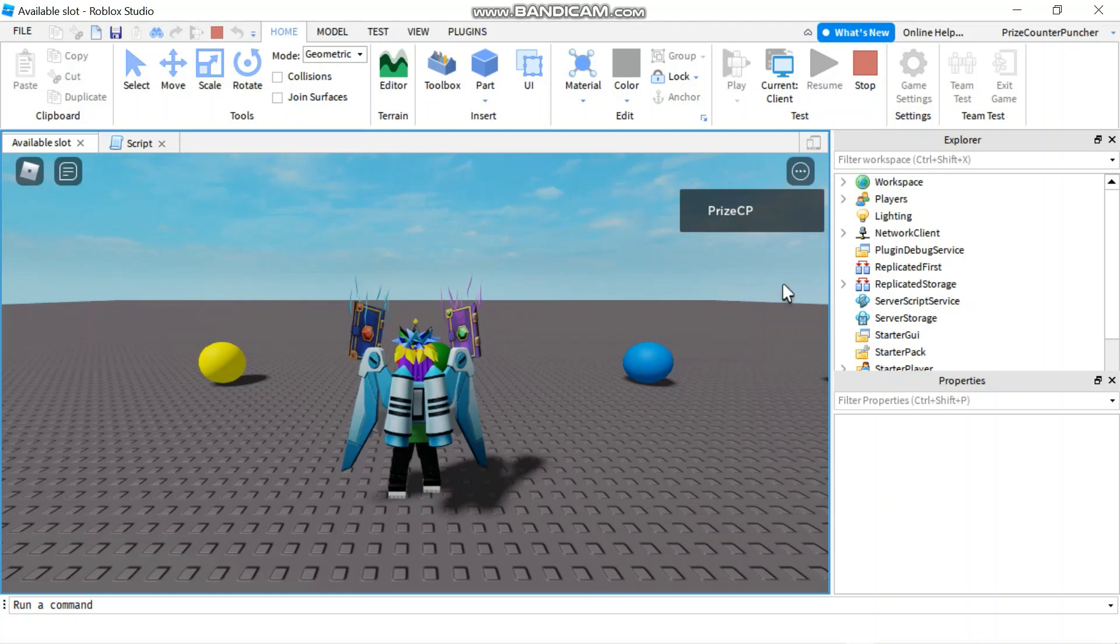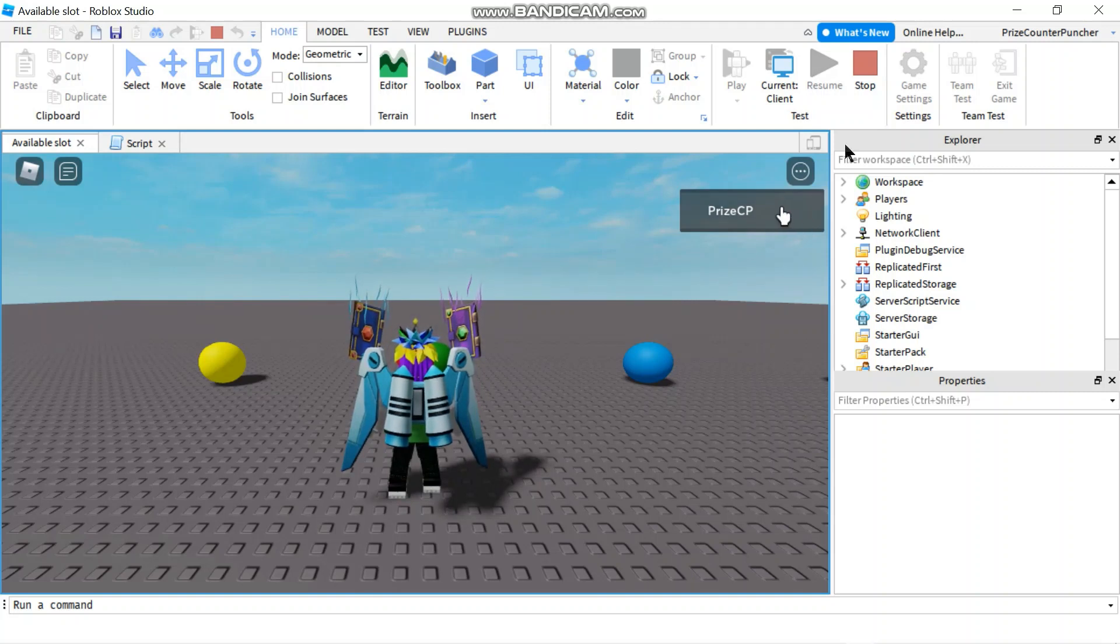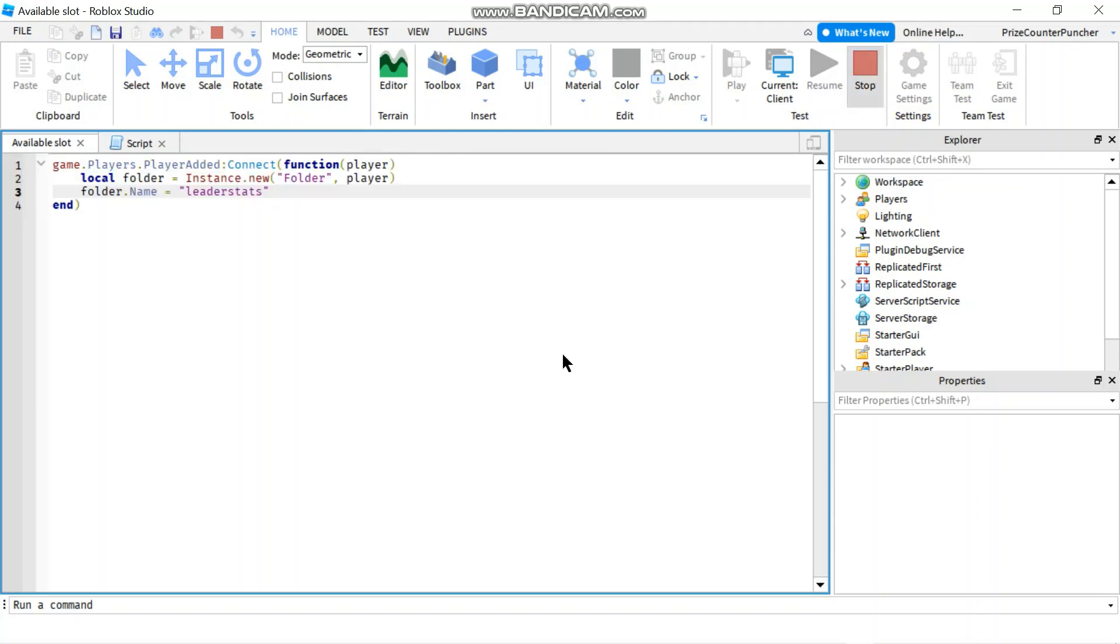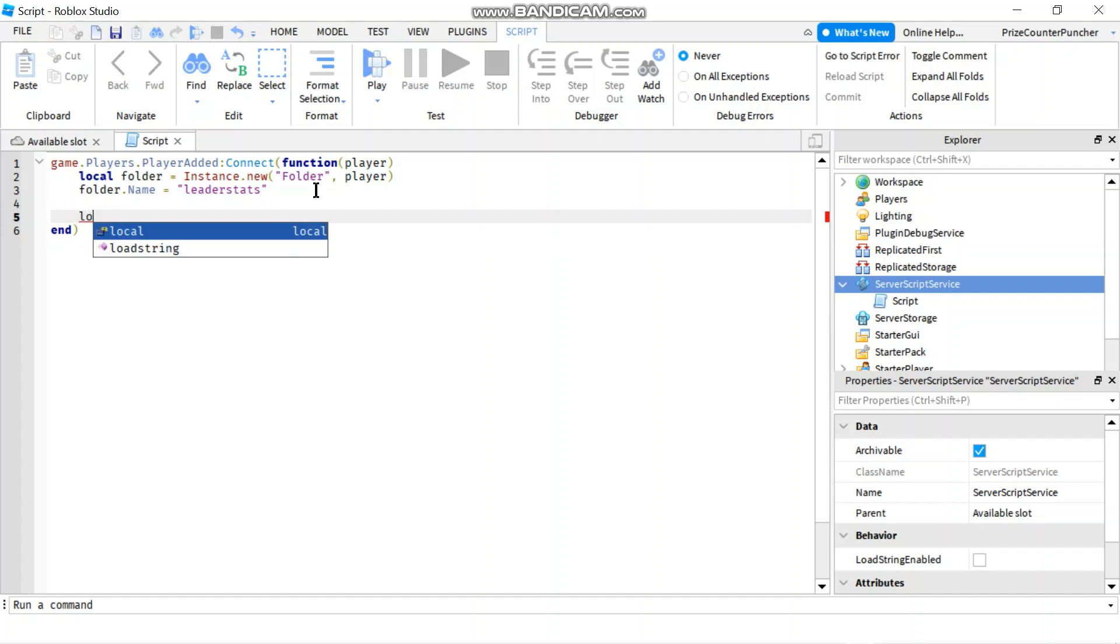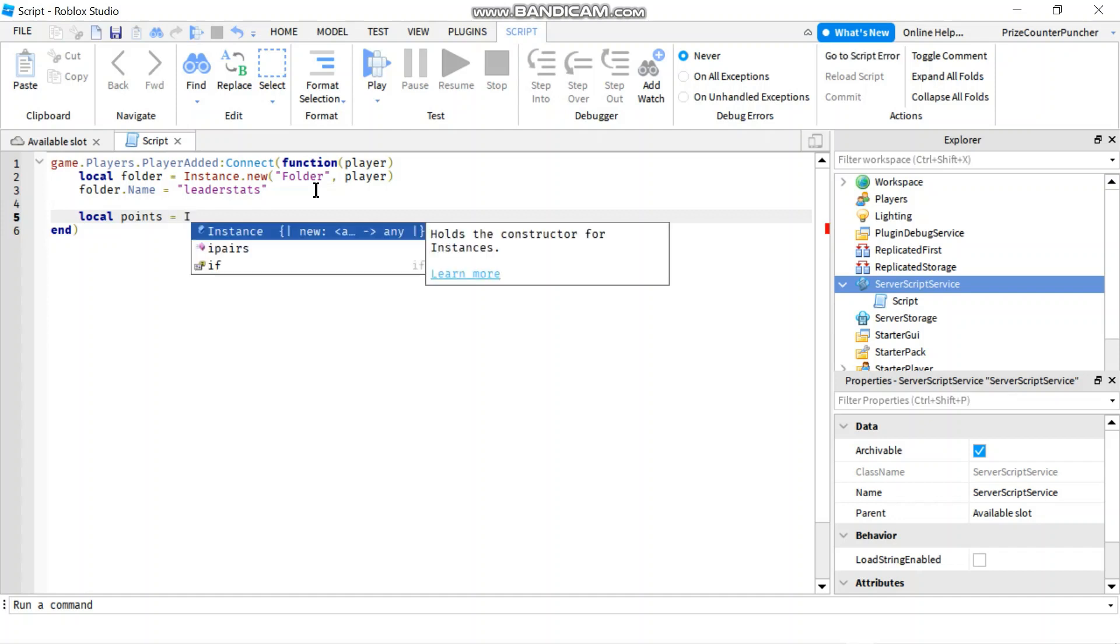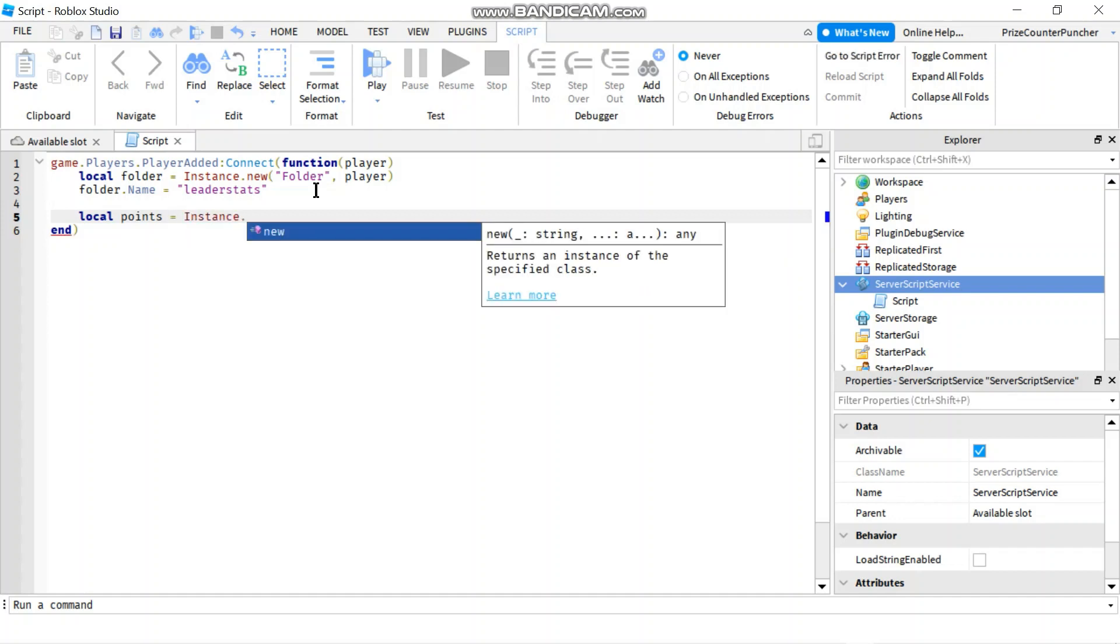Next let's go back to Studio and we're going to try and add a column to this leaderboard. To add a column, I'm going to come down here and I'm going to declare another local variable. Let's call it points. We'll set it equals to instance.new.